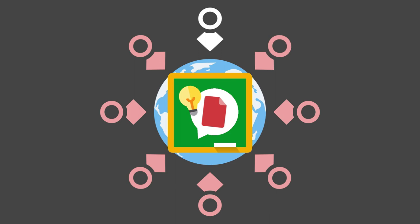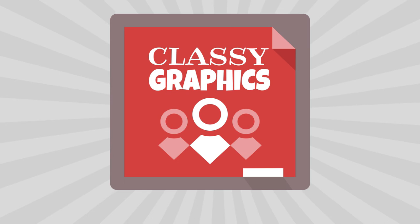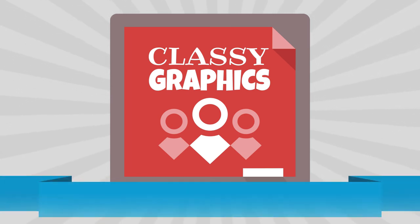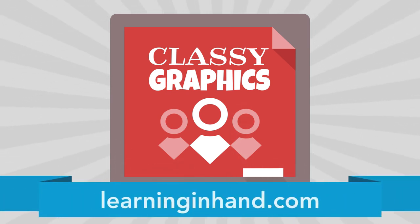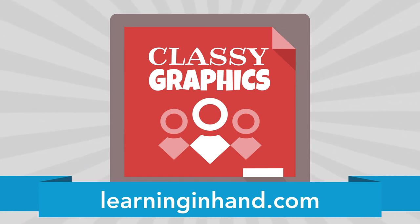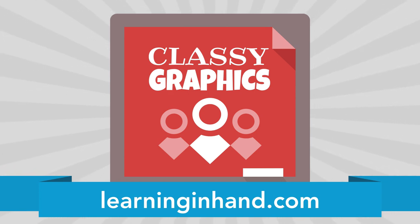How about joining dozens of educators as we explore graphic design? Become a Classy Graphics Classmate. Design awesome stuff for your students, colleagues, parents, and your community. Go to LearninginHand.com for more information and to register. Here we go.